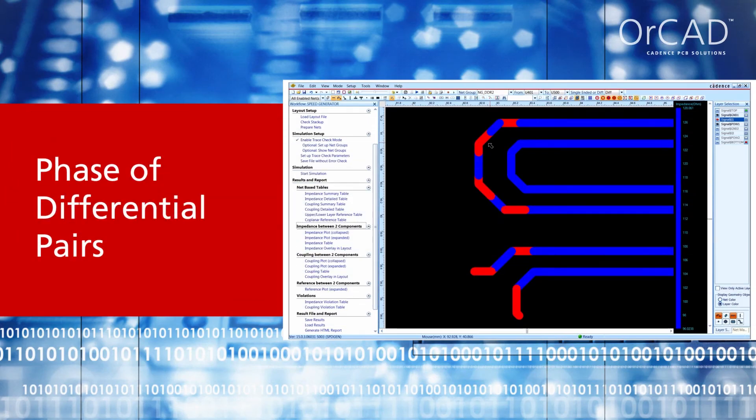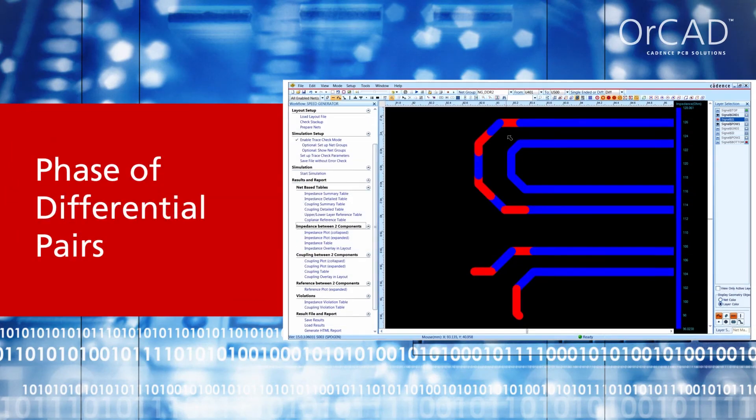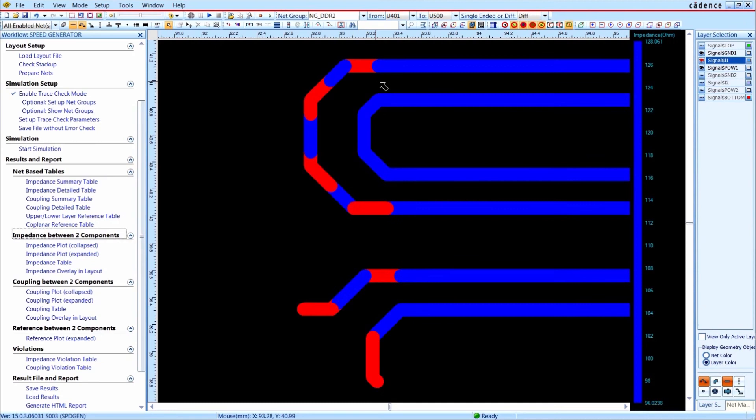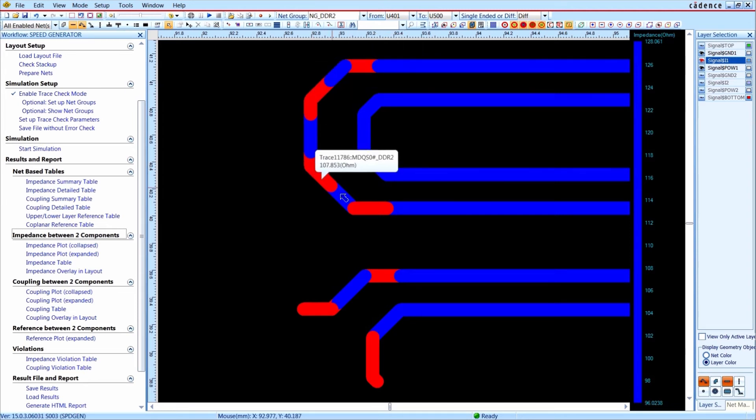In the view to analyze the phase of differential pairs, you see all segments where the traces are not parallel and uncoupled. You can see that the outer signal gets longer at each corner or elongation structure. The sum of all red areas is the phase difference.